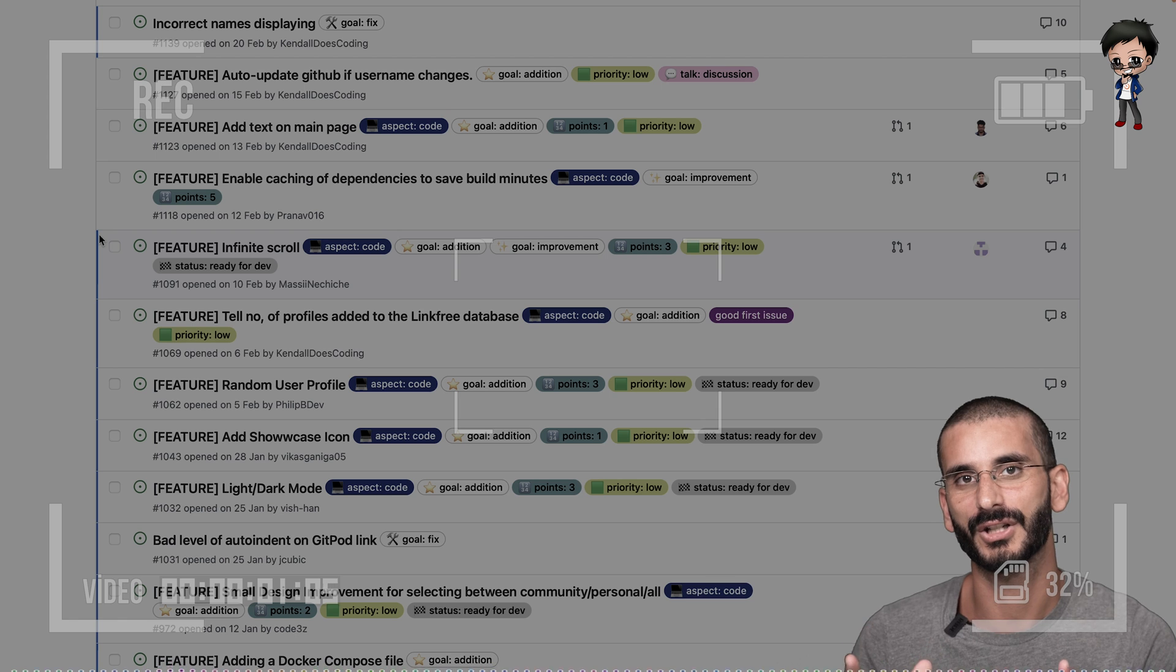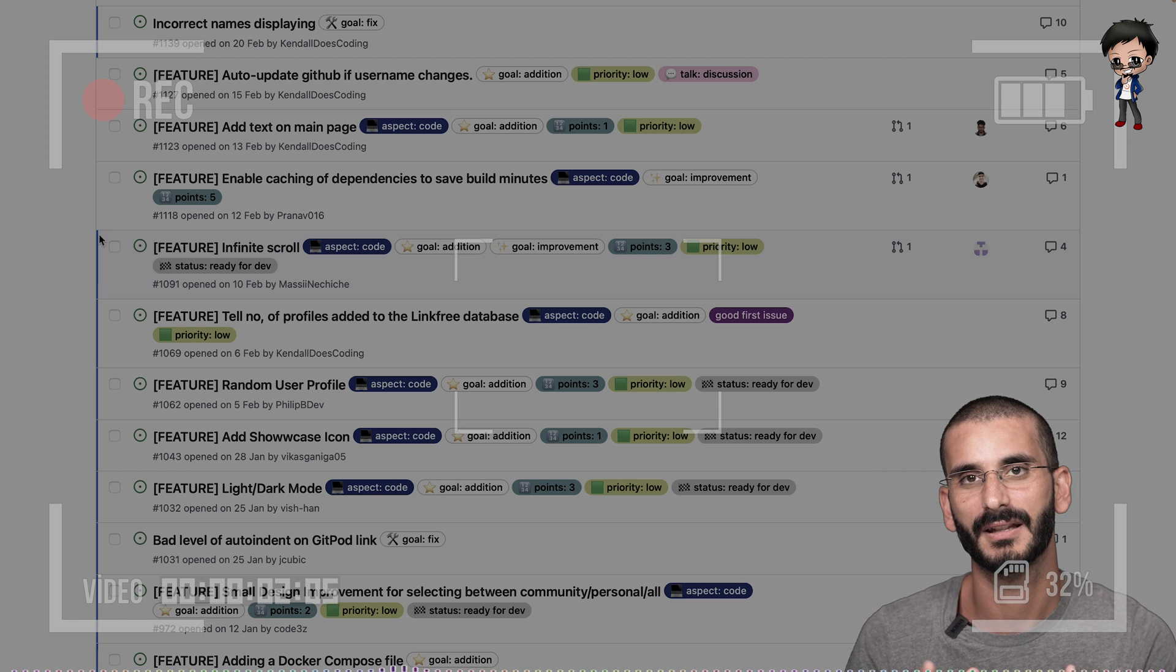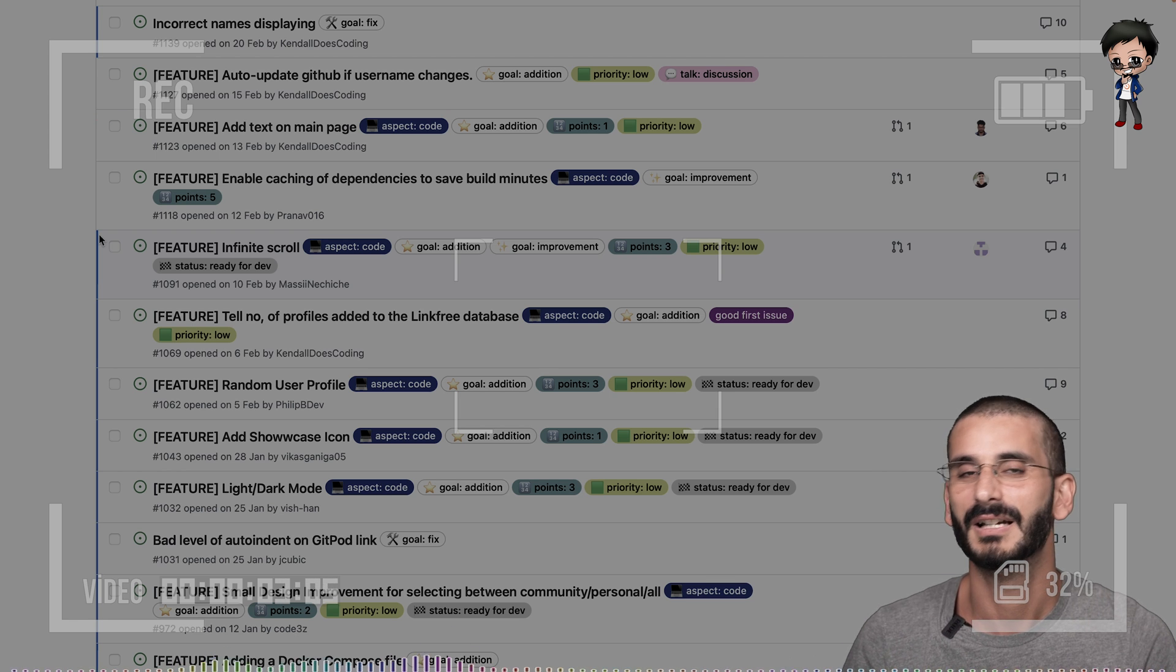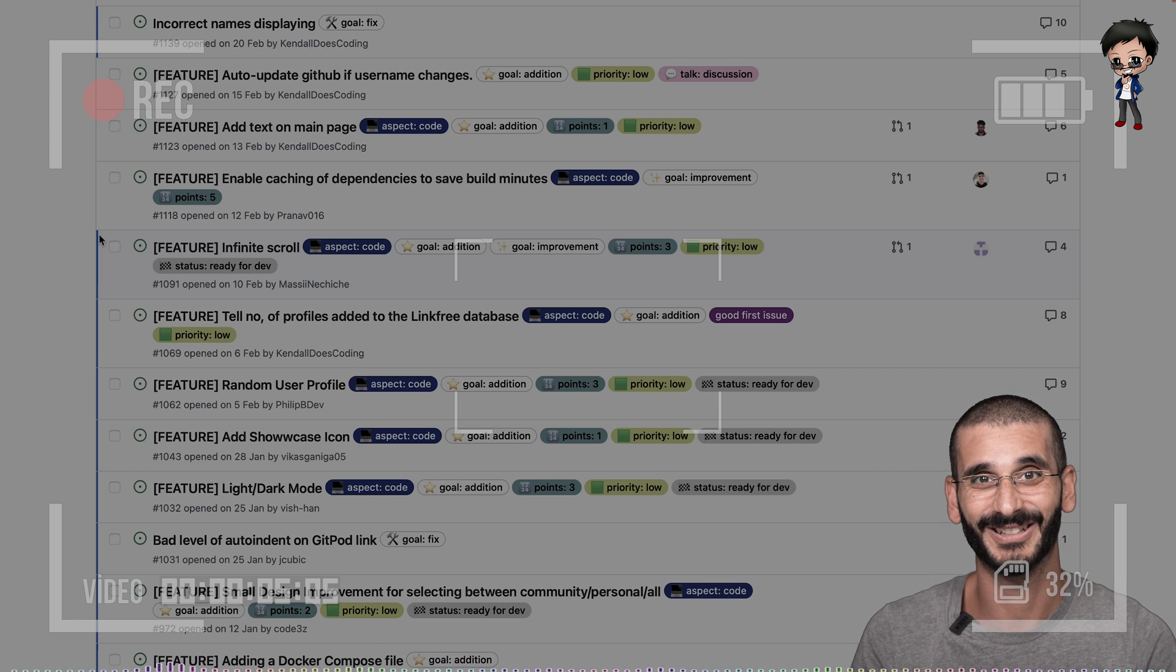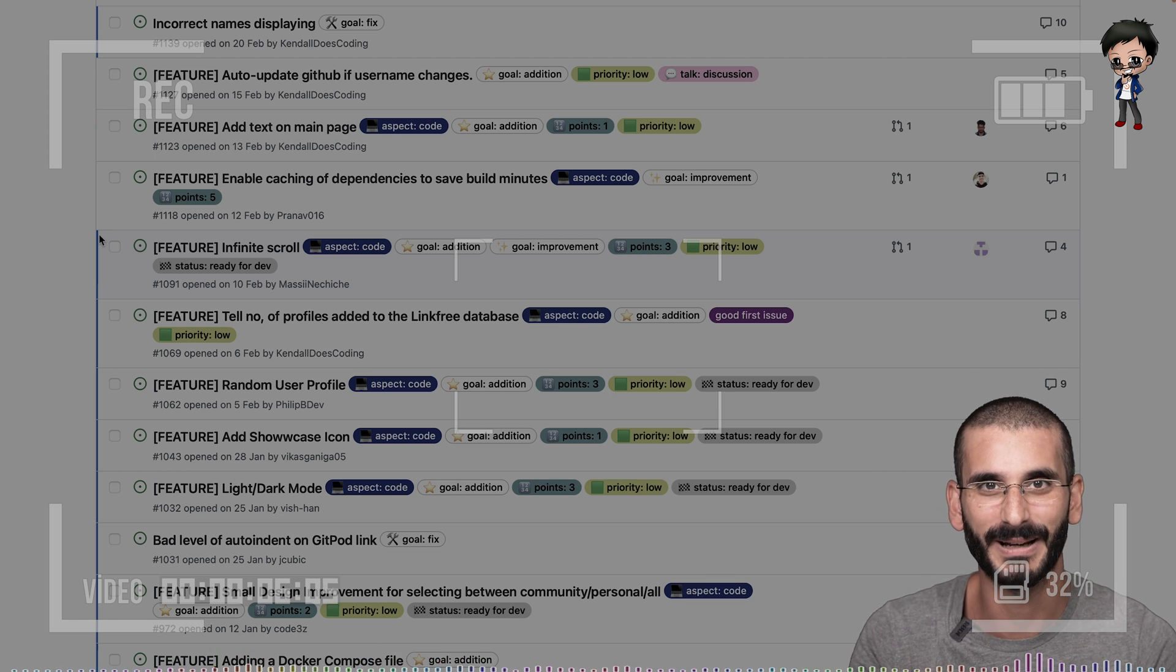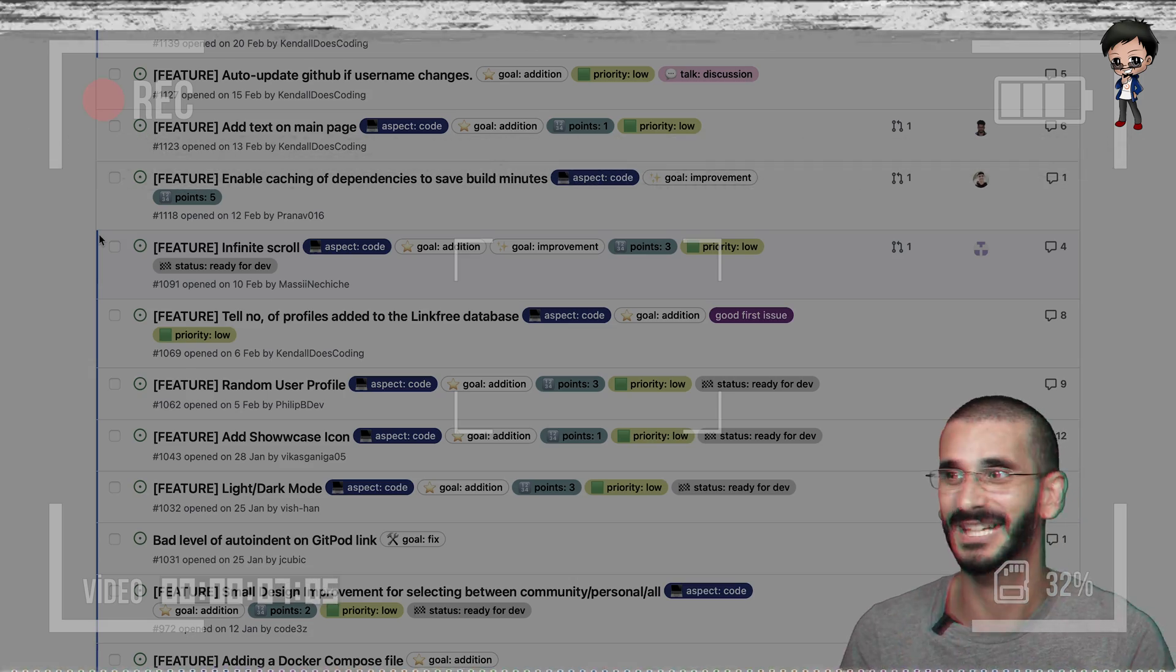I can't say that word methodology. Methodology. Apparently there's a D in there, so thank you. Don't ask me how to spell it.